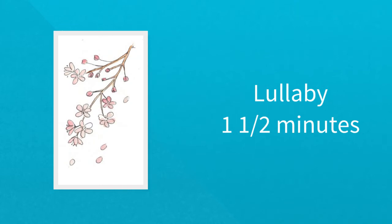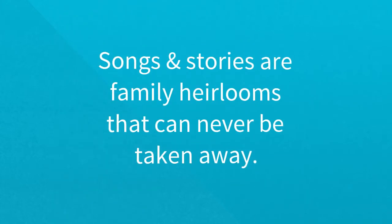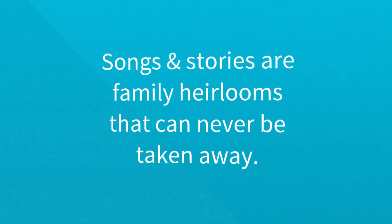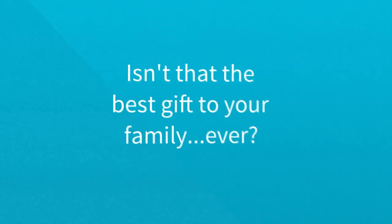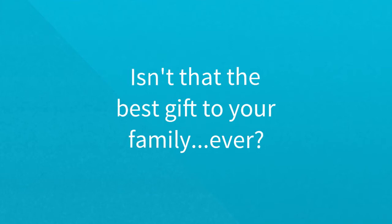Each bedtime kit introduces a new lullaby. Sing it together, knowing that you're part of a chain of connections that goes back generations. Because songs and stories are family heirlooms that can never be taken away. Isn't that the best gift to your family? Ever?